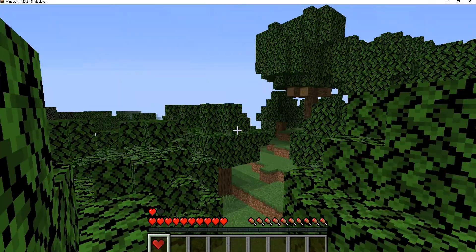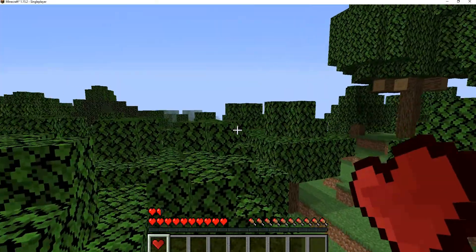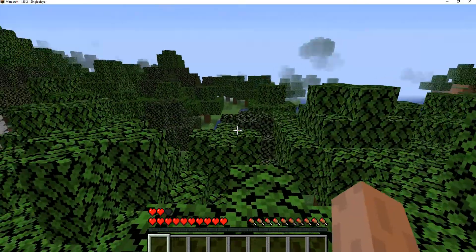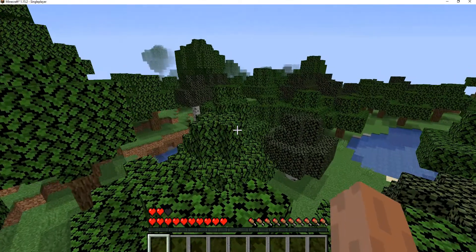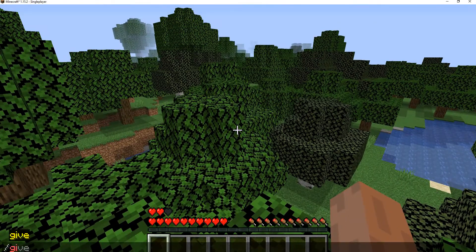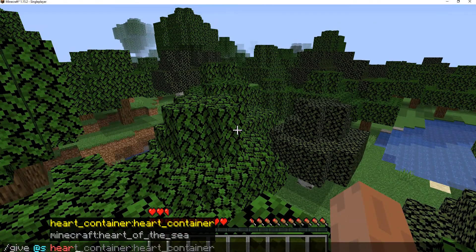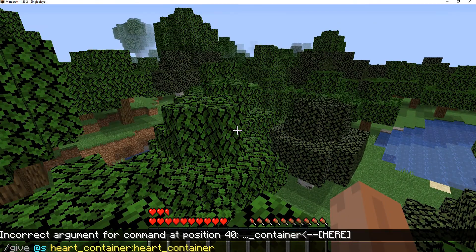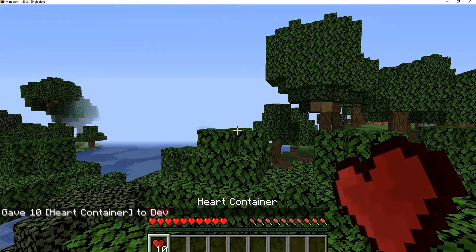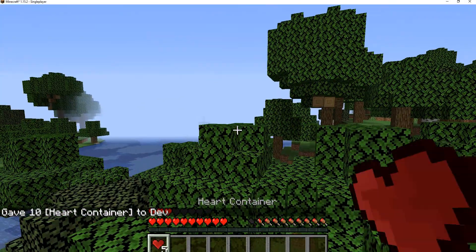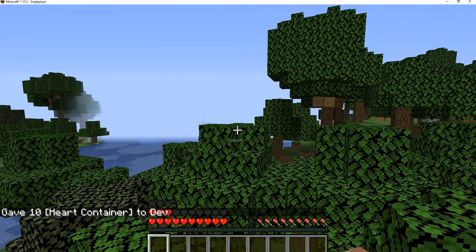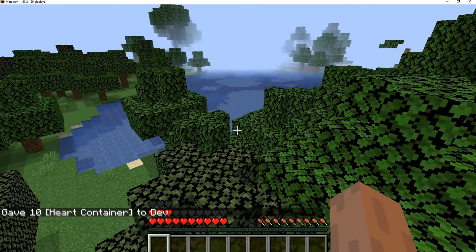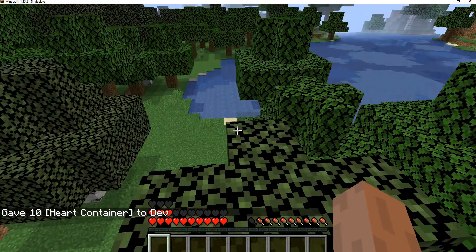And now all we do is just click our heart containers and it gives us extra hearts. We can do slash give heart container, we just give ourselves maybe like 10 of them. We can increase our health a lot and just spam click it. And then you see there we have our full max health.